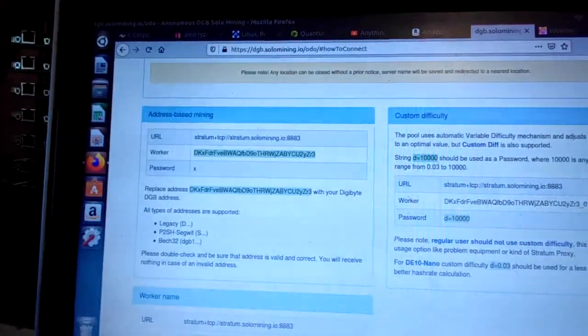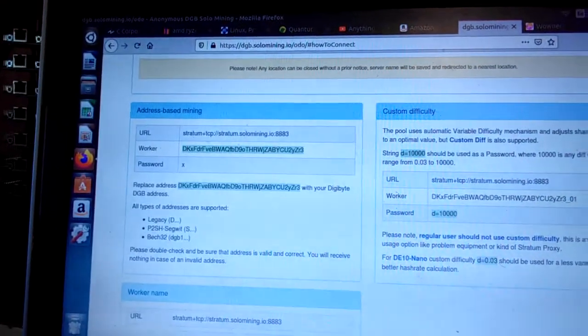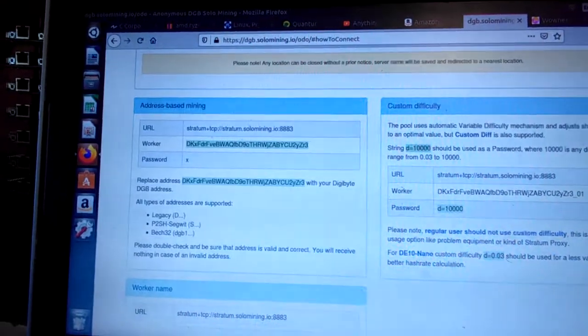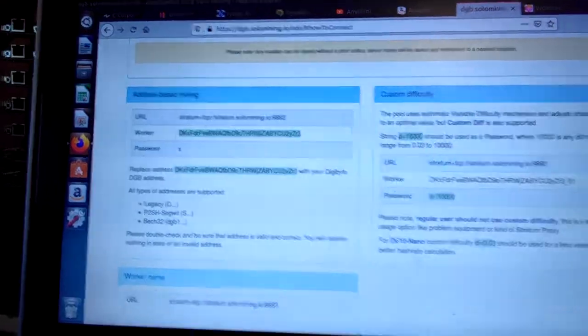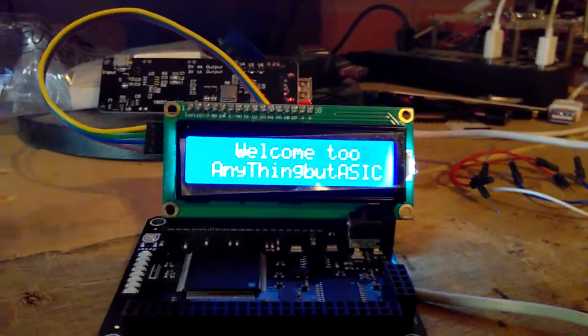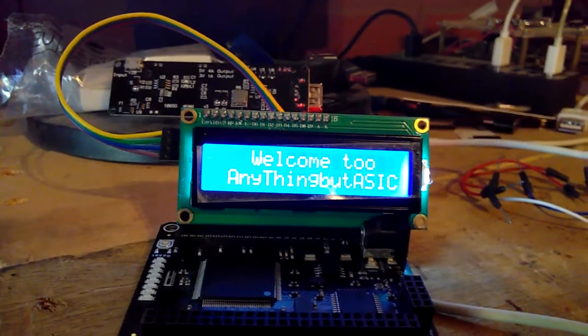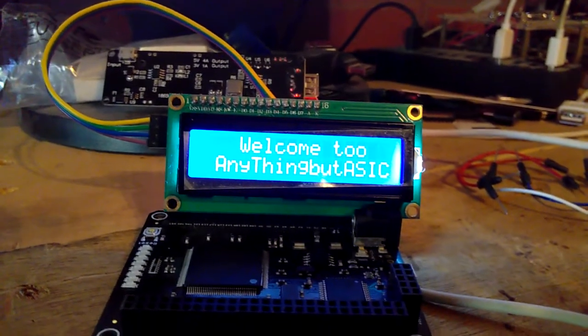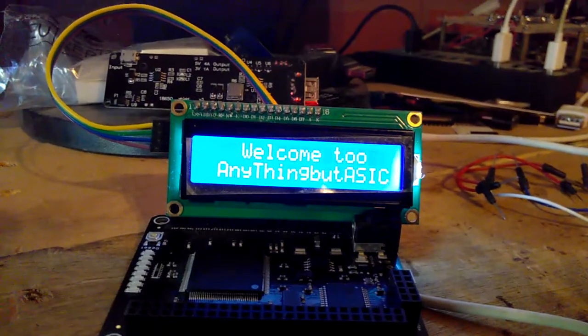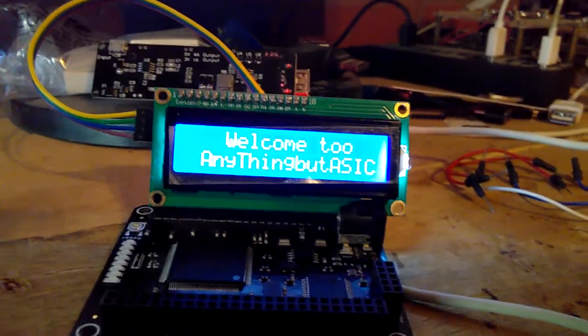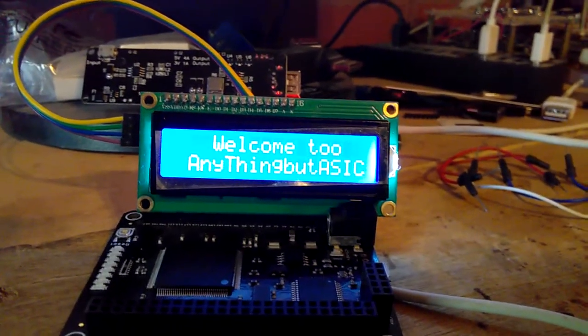So anyways guys, that's this episode installment of Anything But ASIC. Got the cool new name tag printed out on Arduino. I'll see you guys in the next one.